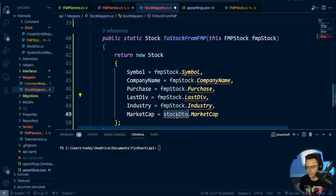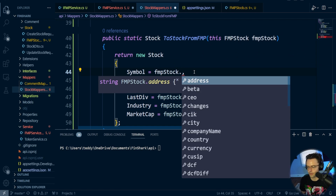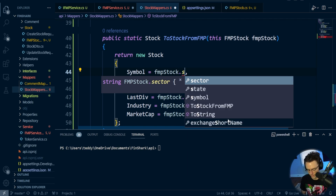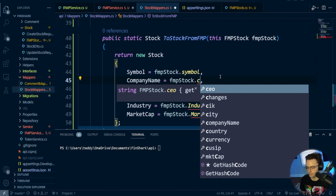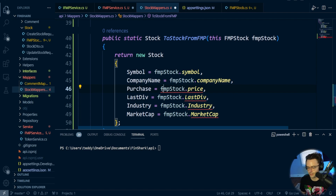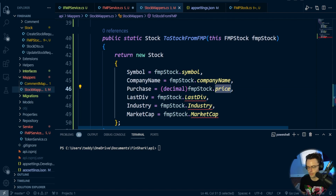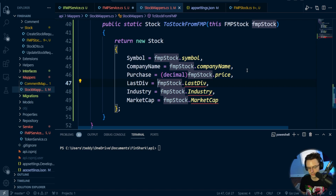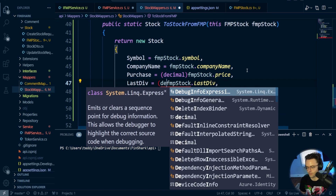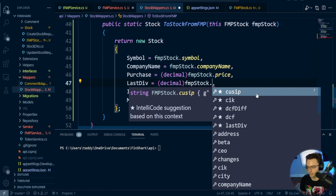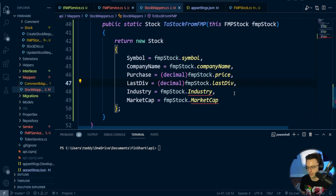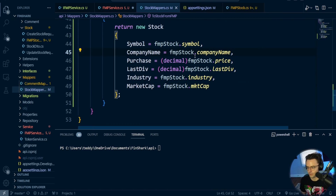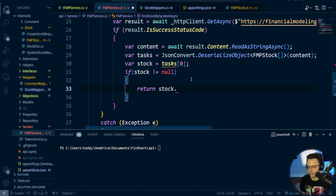All the properties returned from FMPStock are lowercase, so we convert them over accordingly. We'll set CompanyName, and since the price needs to be a decimal we'll use an explicit conversion — telling the compiler this is probably a number but we need to convert it to a decimal. We do the exact same thing with dividends, converting to decimal as well. Then we add Industry and MarketCap. Now we have an actual mapper that can turn our FMP model into a Stock.